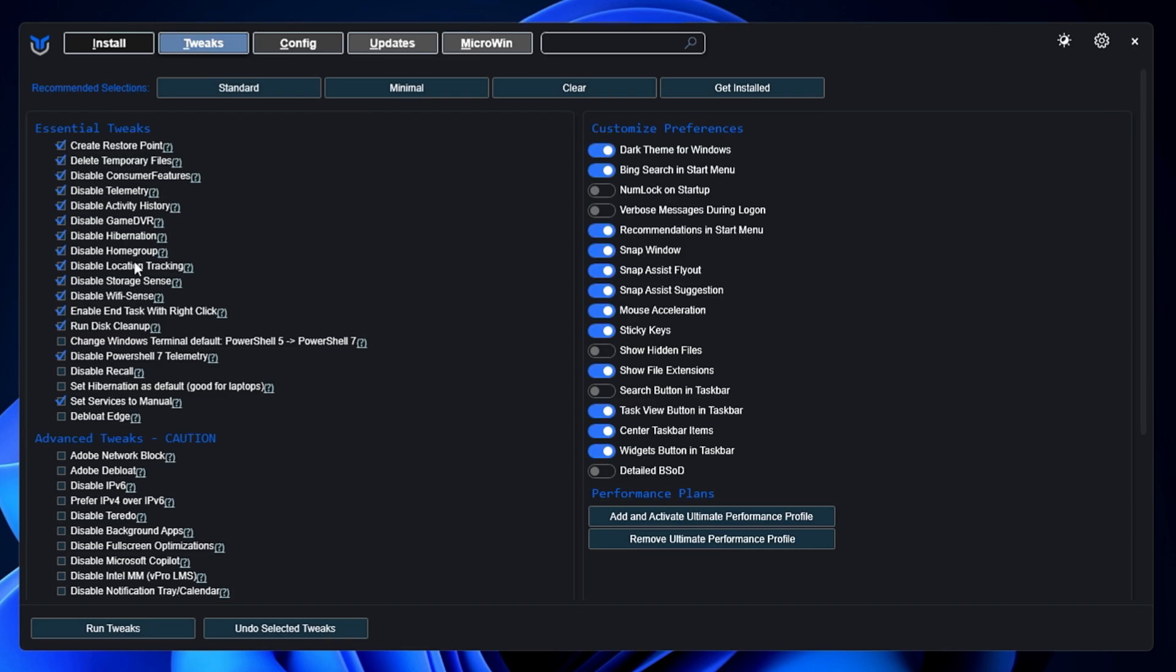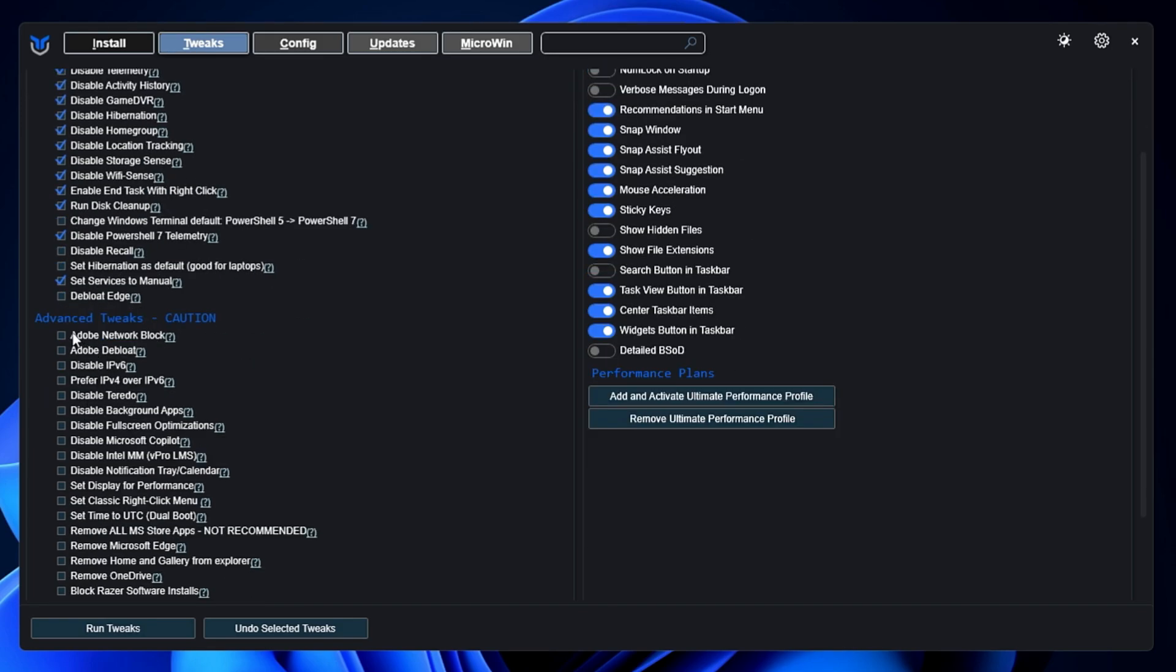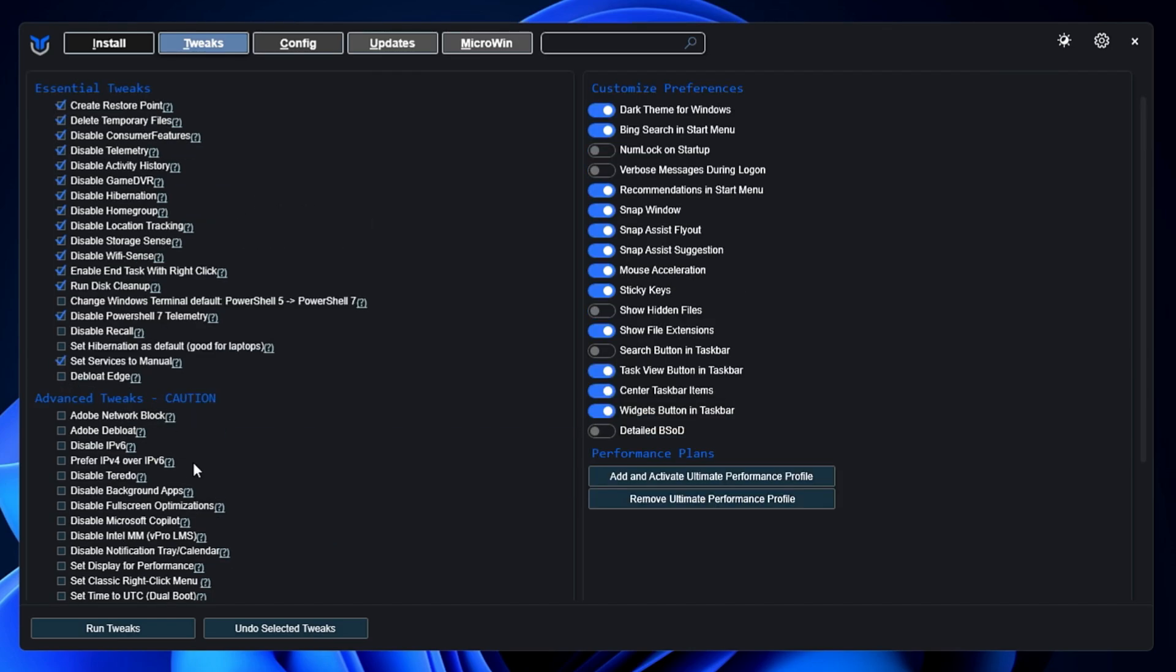And it will automatically choose how to de-bloat your Windows 11 with the essential tweaks. Apart from that, there are many other options in the Advanced Tweak, like you can disable the IP version 6, disable the background applications, and so there are many more changes. If you need detailed information on how exactly you have to use it, I have created a dedicated video. Check that video and see how you have to apply this tweak.